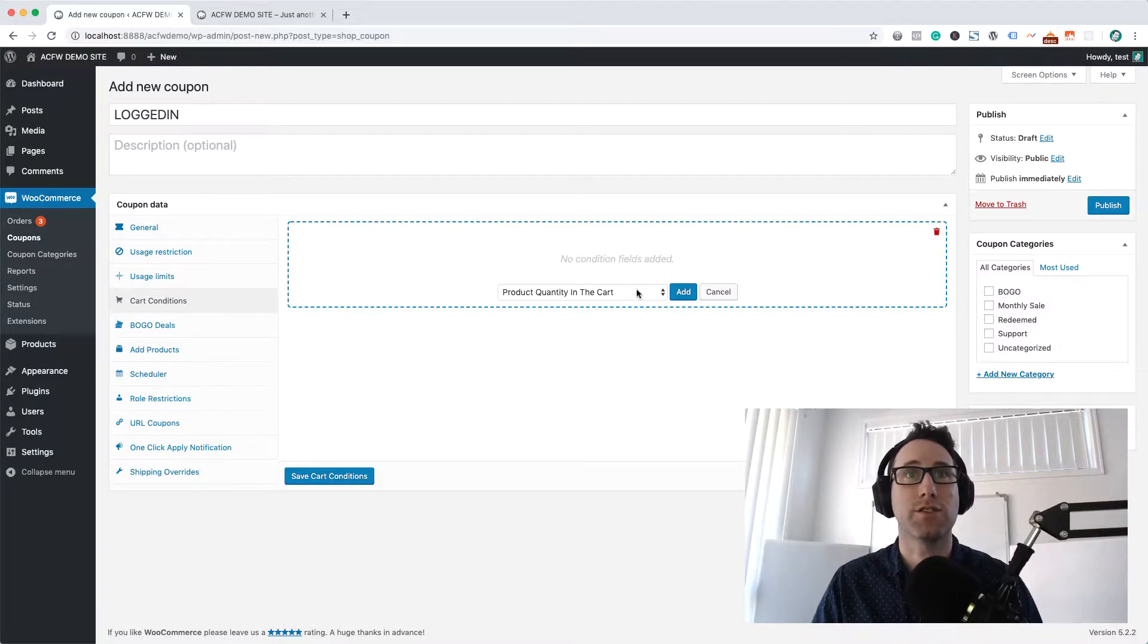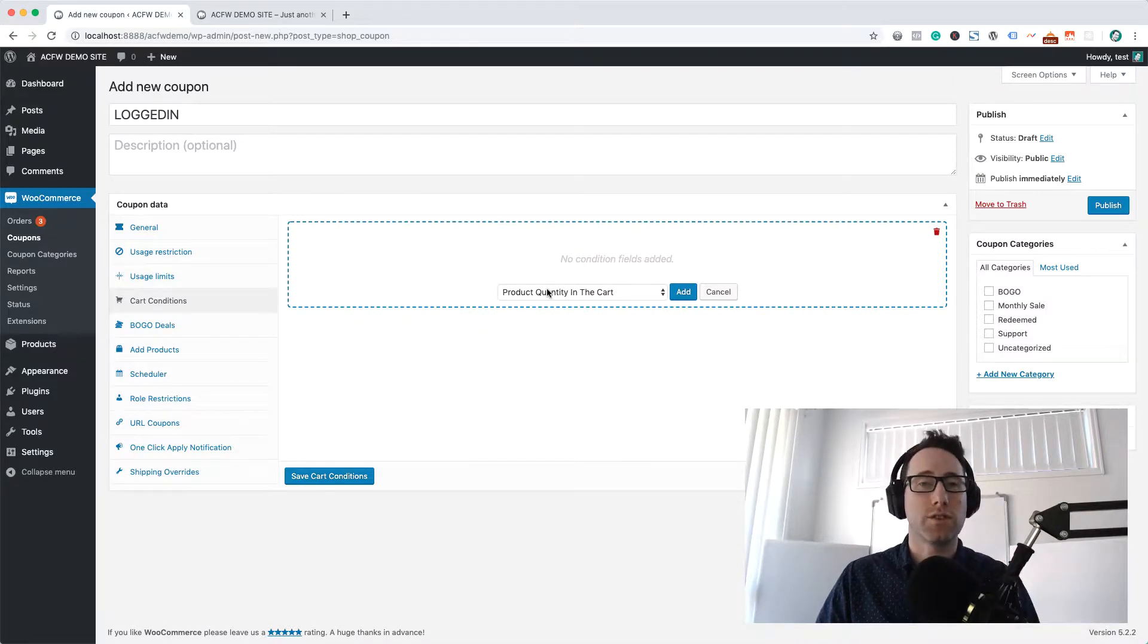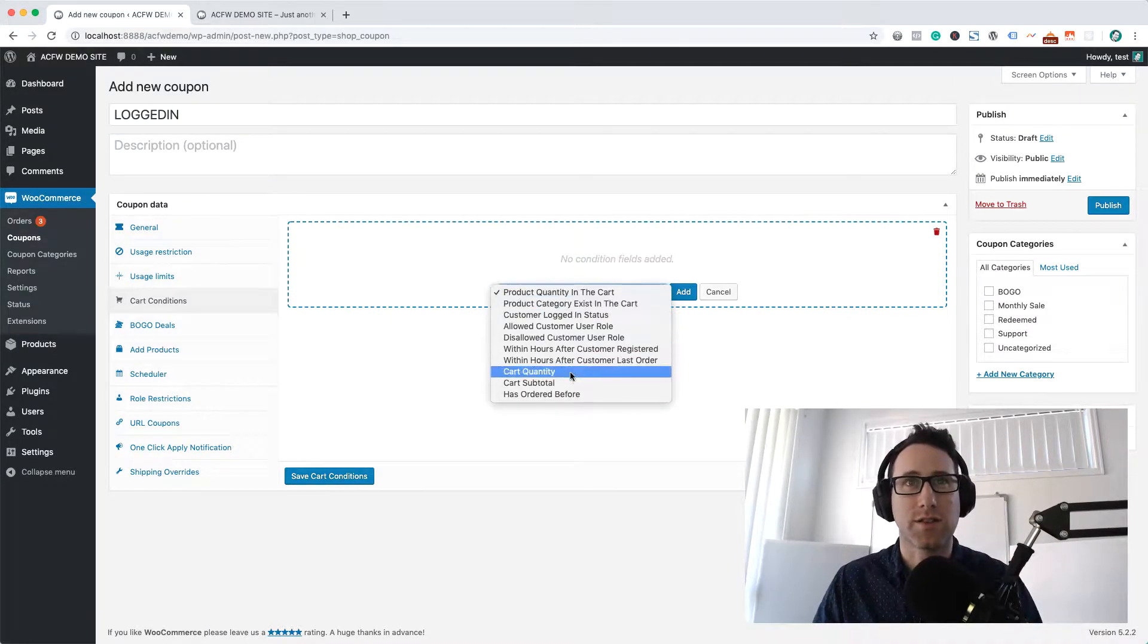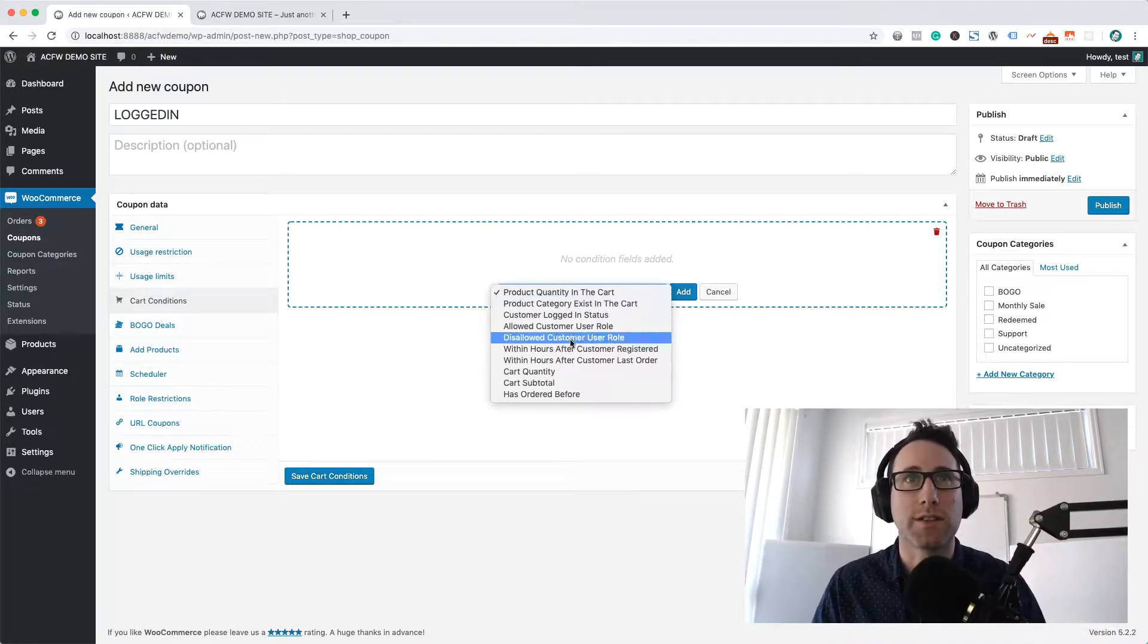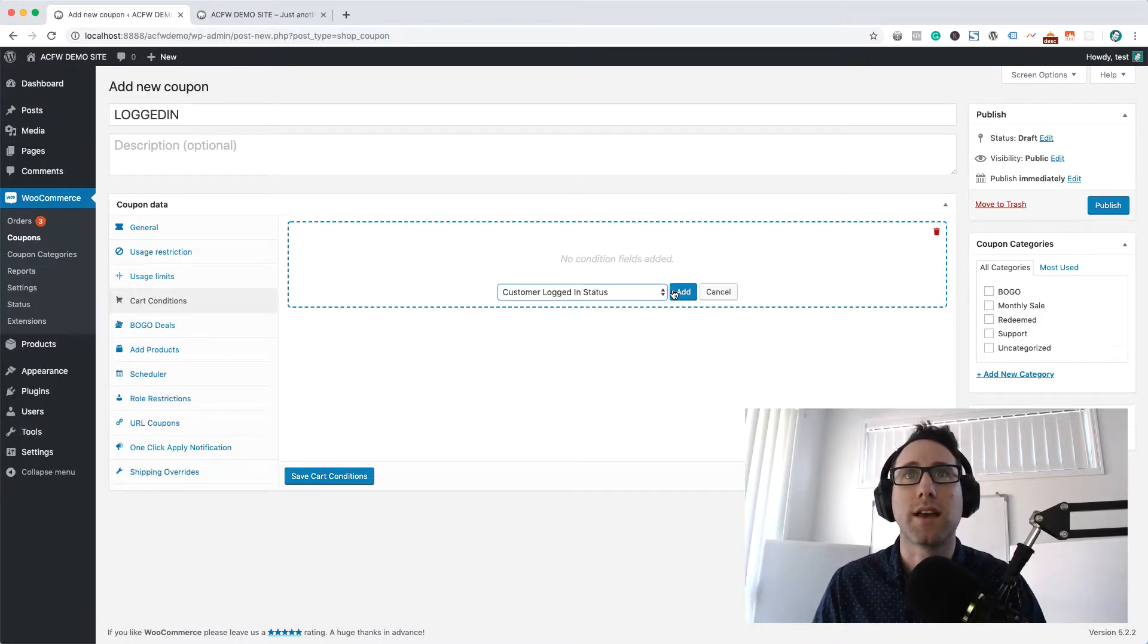These are all different features and the cart conditions one basically lets you restrict the usage of a coupon based on certain conditions and the one we're after today is this customer logged in status.